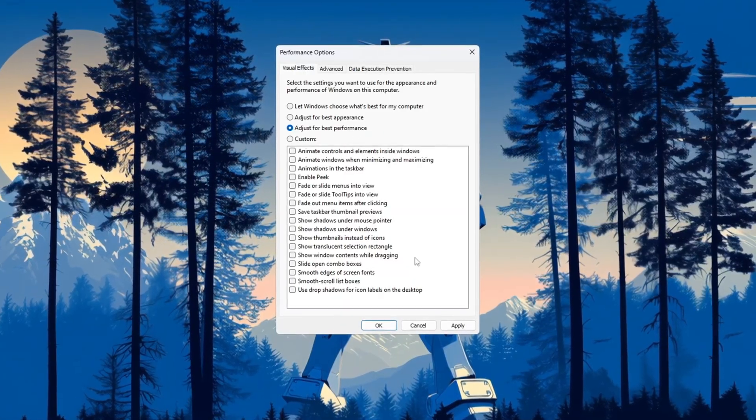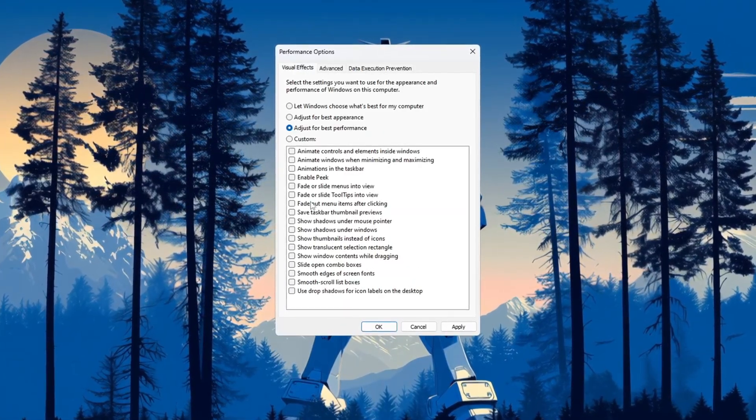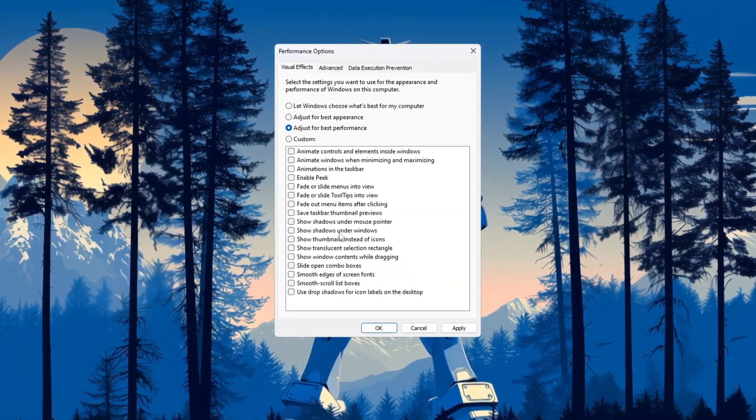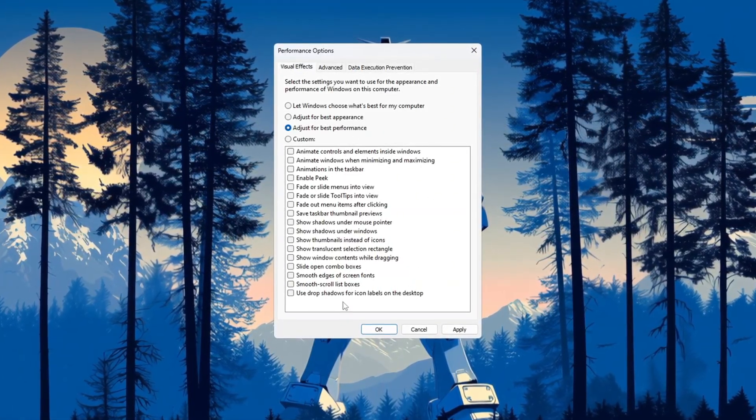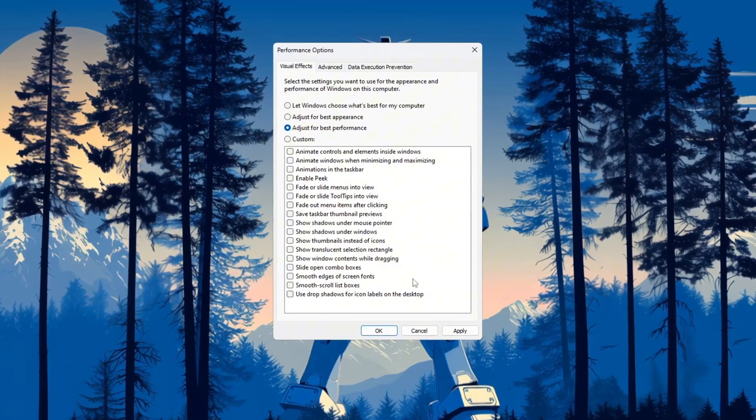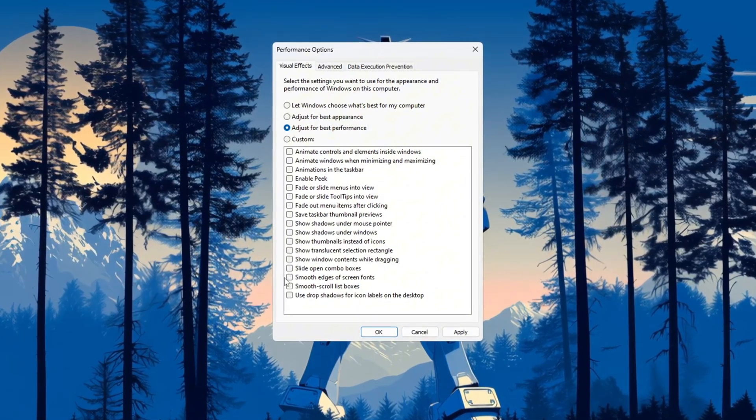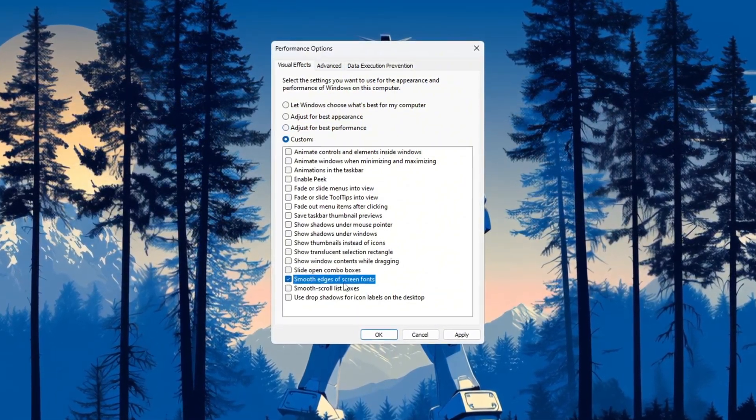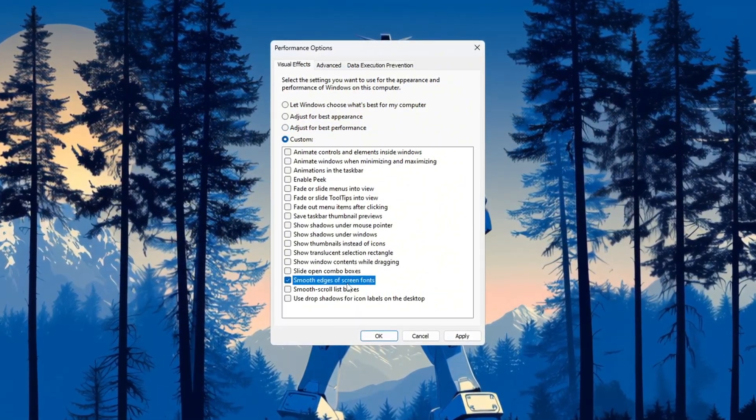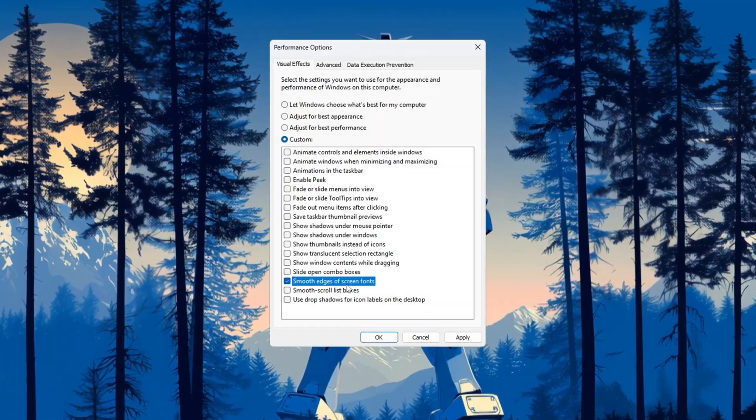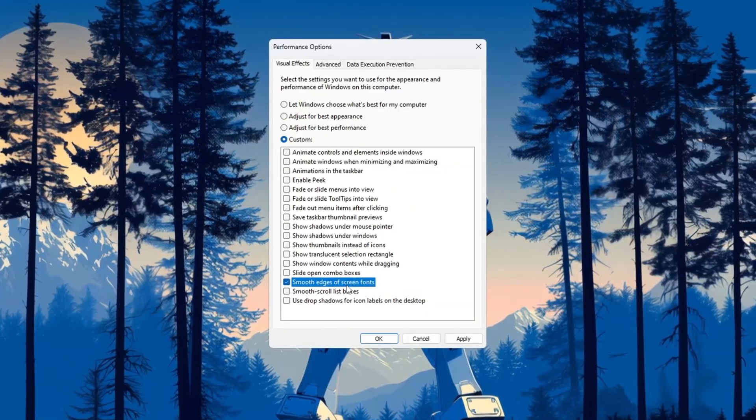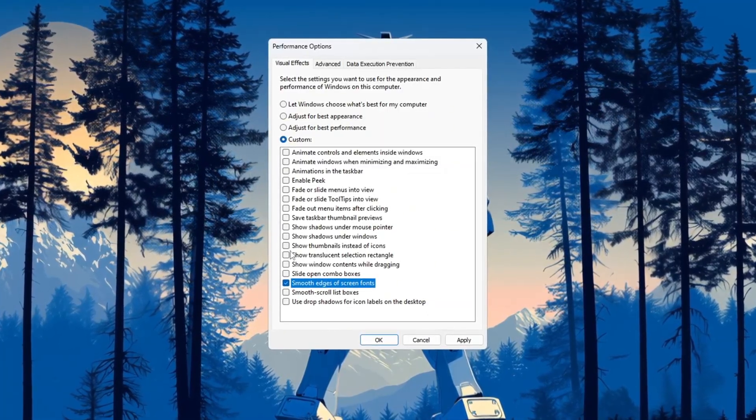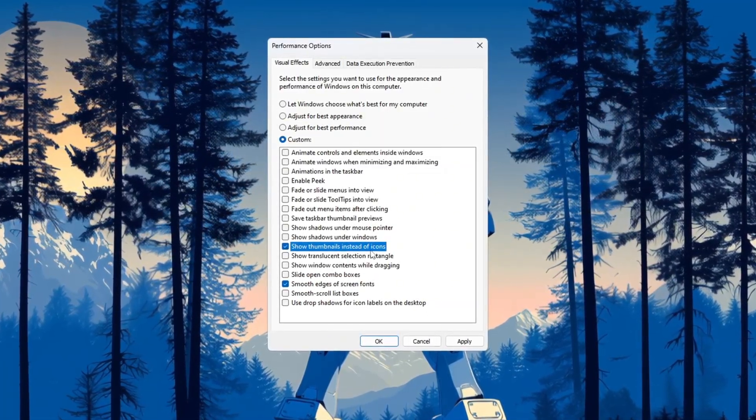In this window, select the option that says 'Adjust for best performance.' This option will turn off all the fancy visual effects to make your PC run faster. If you still want things to look a little better, you can turn these two settings back on: smooth edges of screen fonts (this makes text easier to read), and show thumbnails instead of icons.